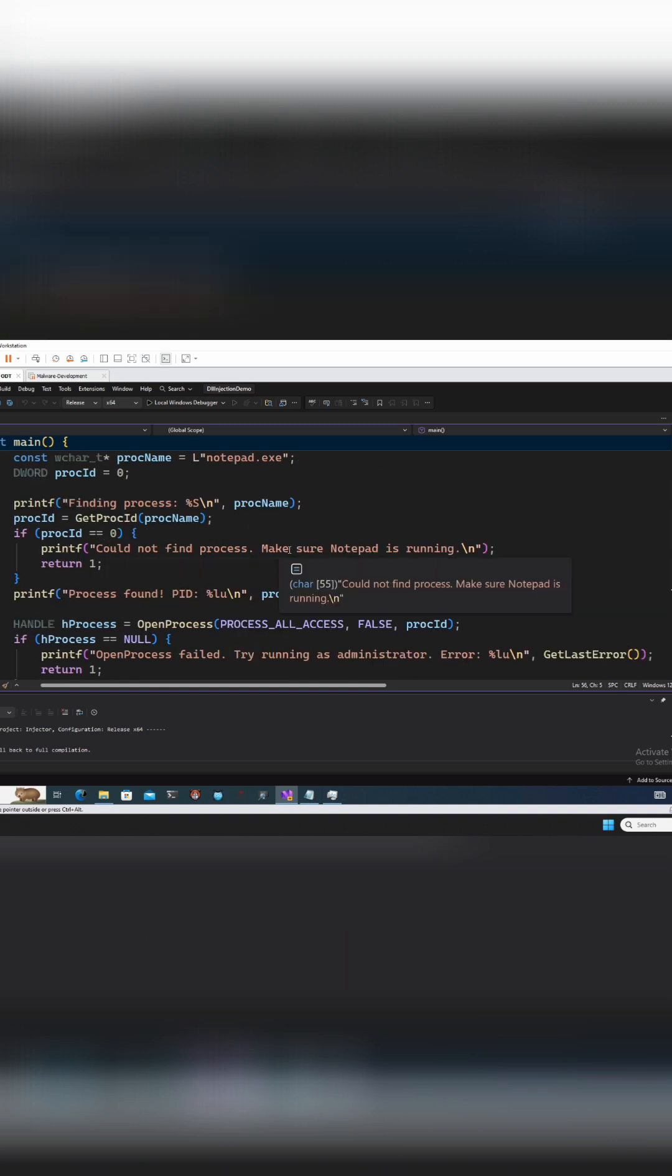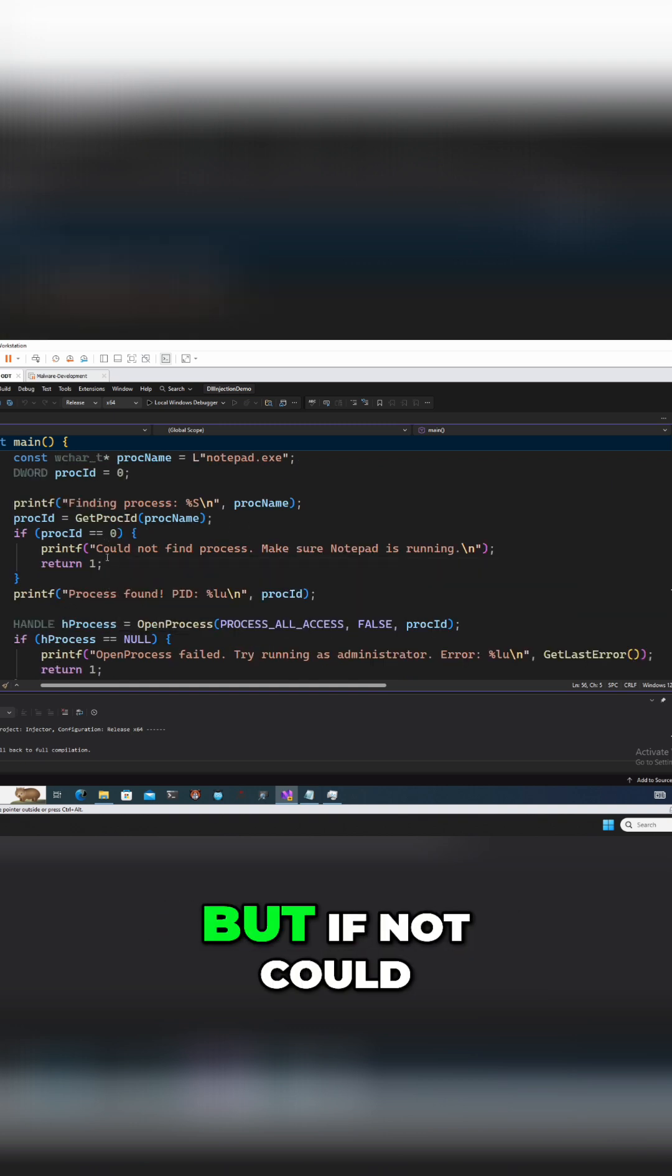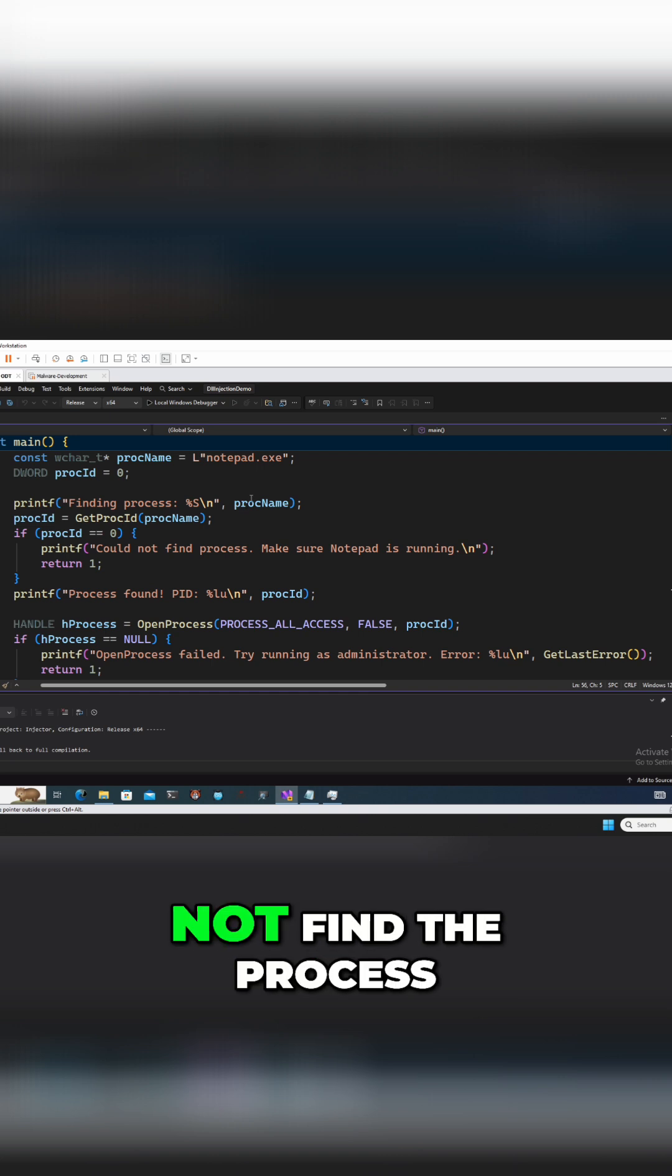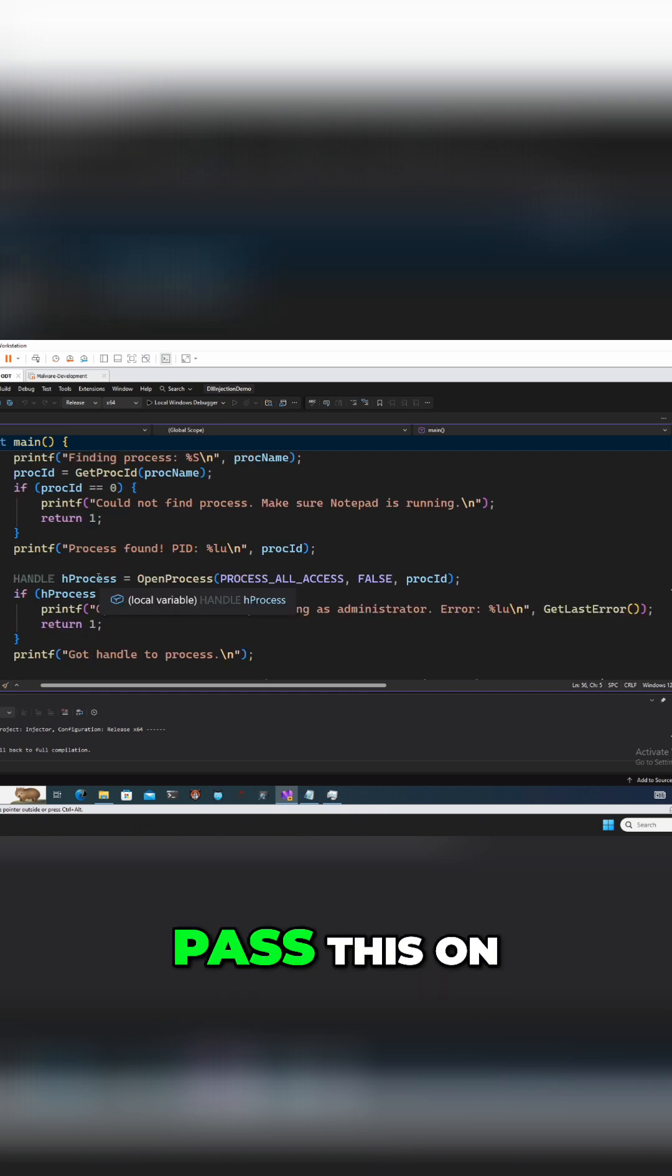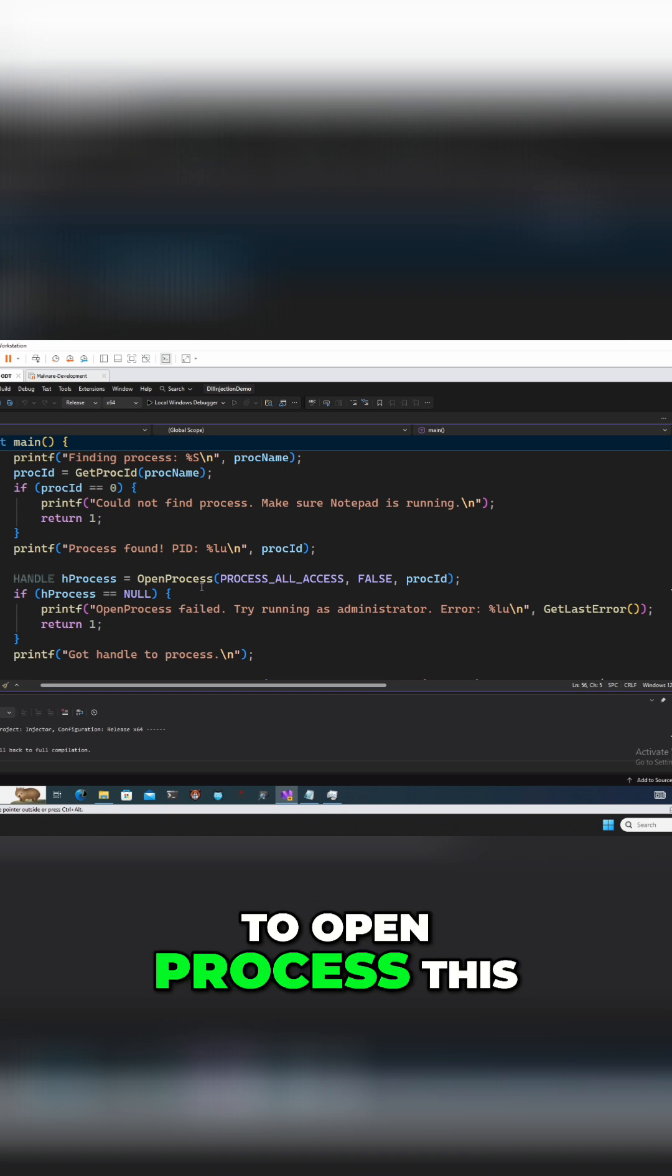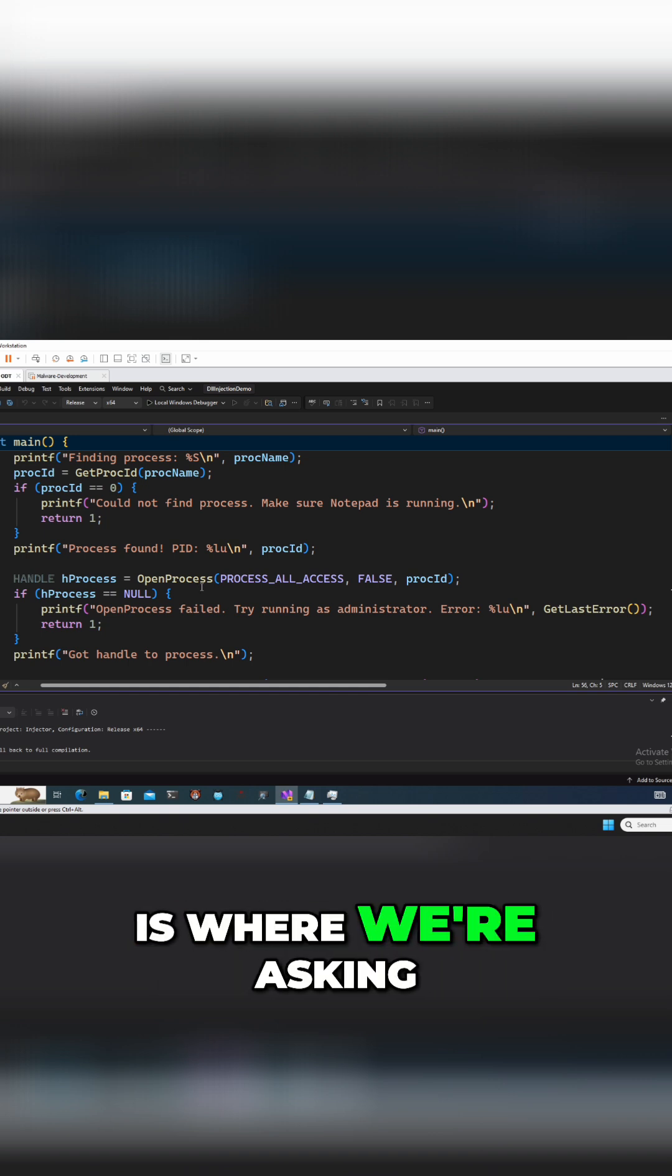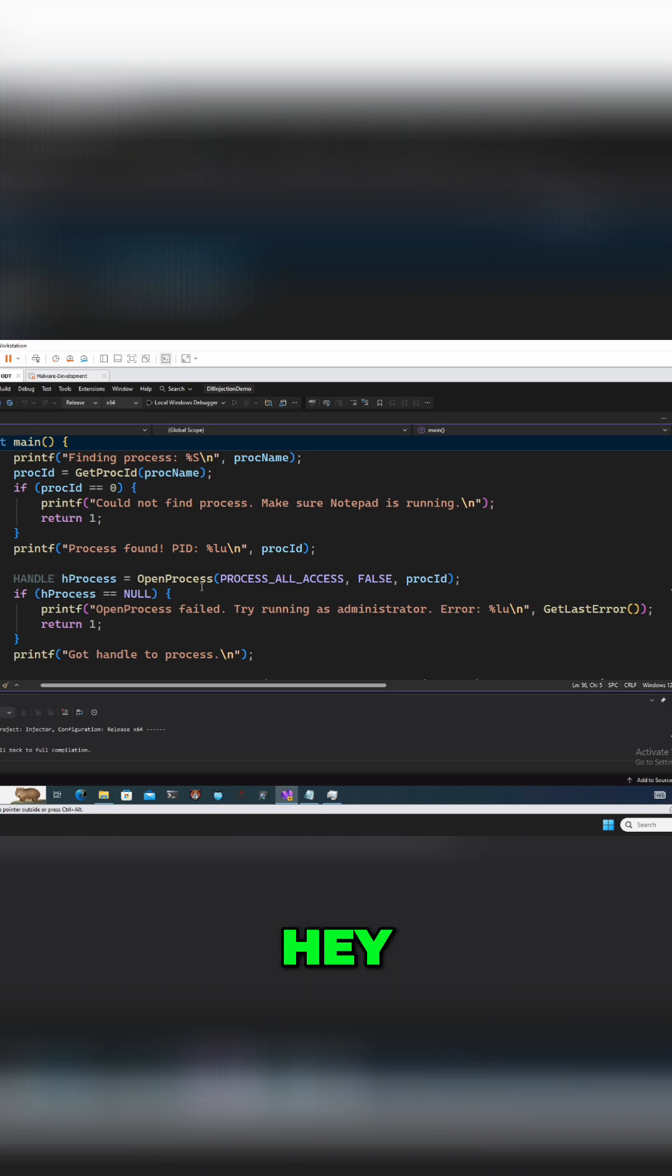And hopefully it's found, but if not, could not find the process ID. We will then pass this on to open process. This is where we're asking the Windows kernel, hey, I need a handle for this process.